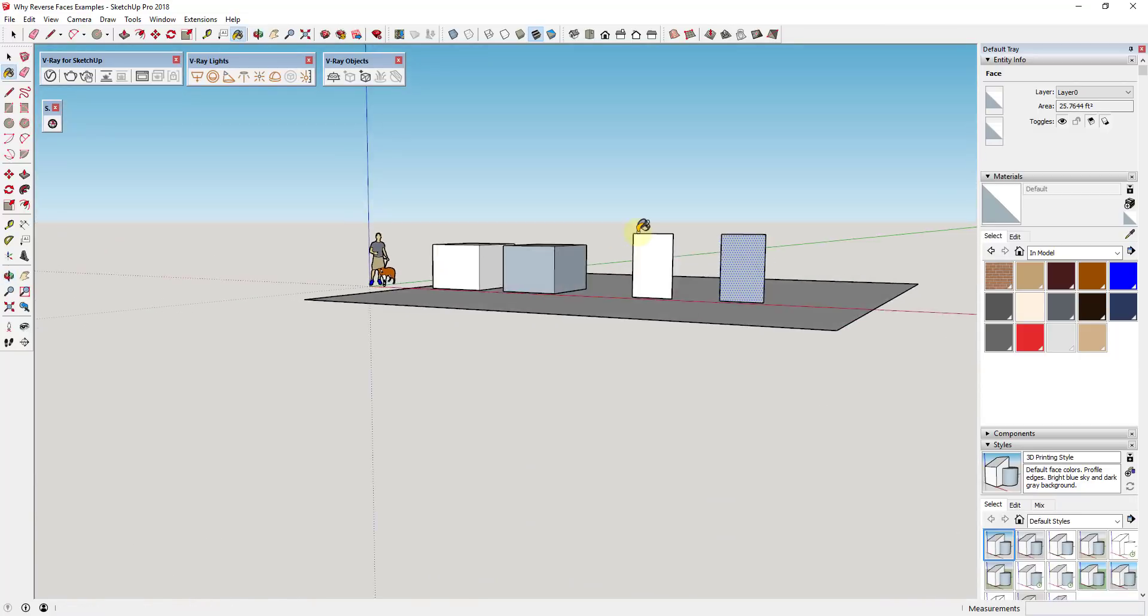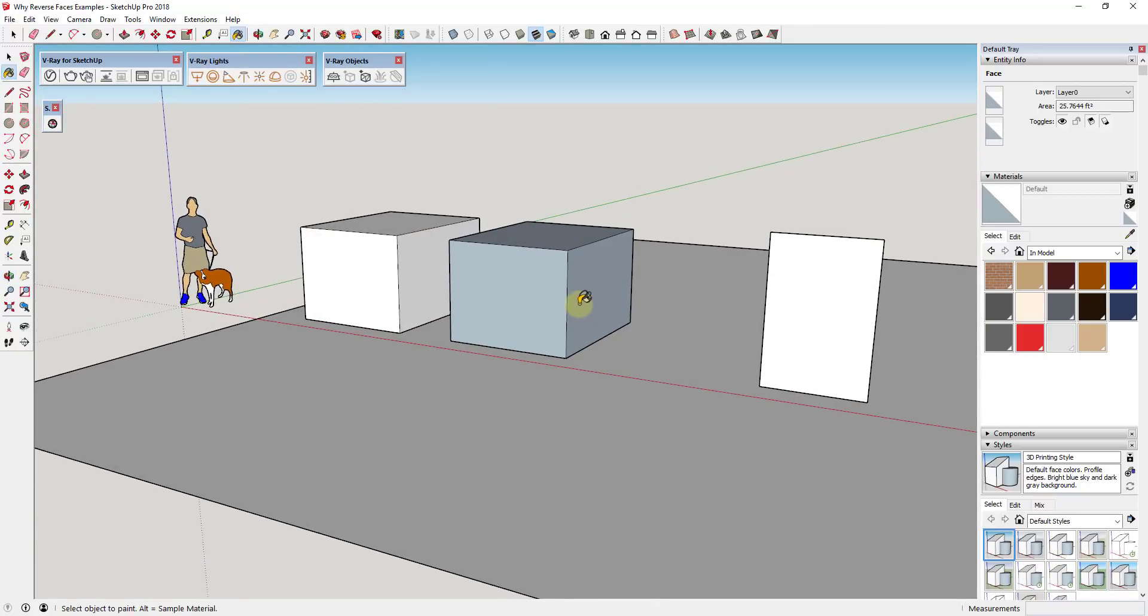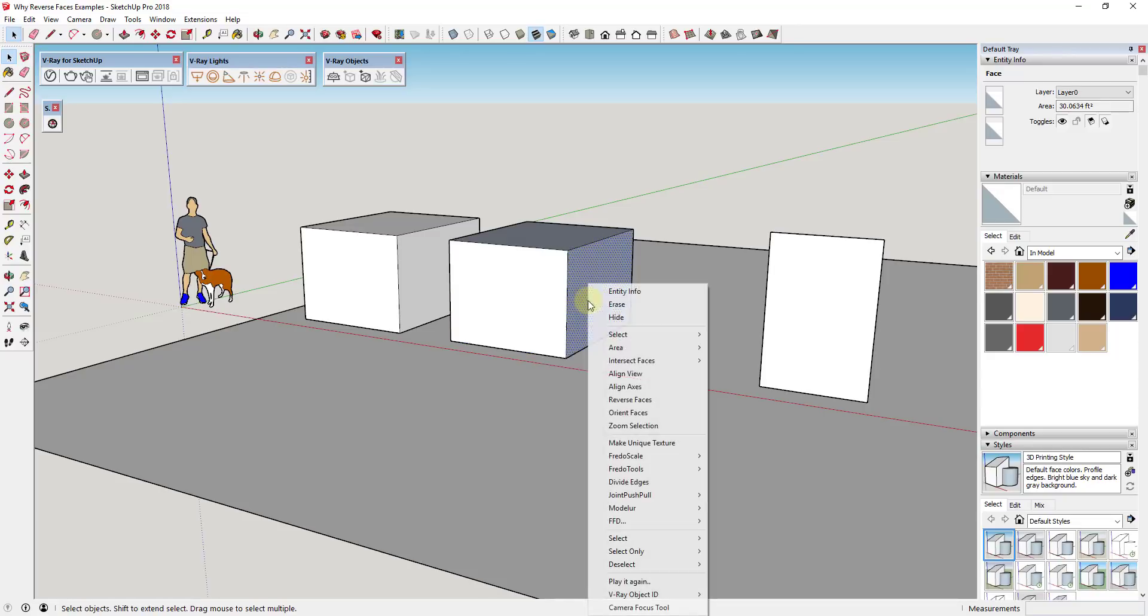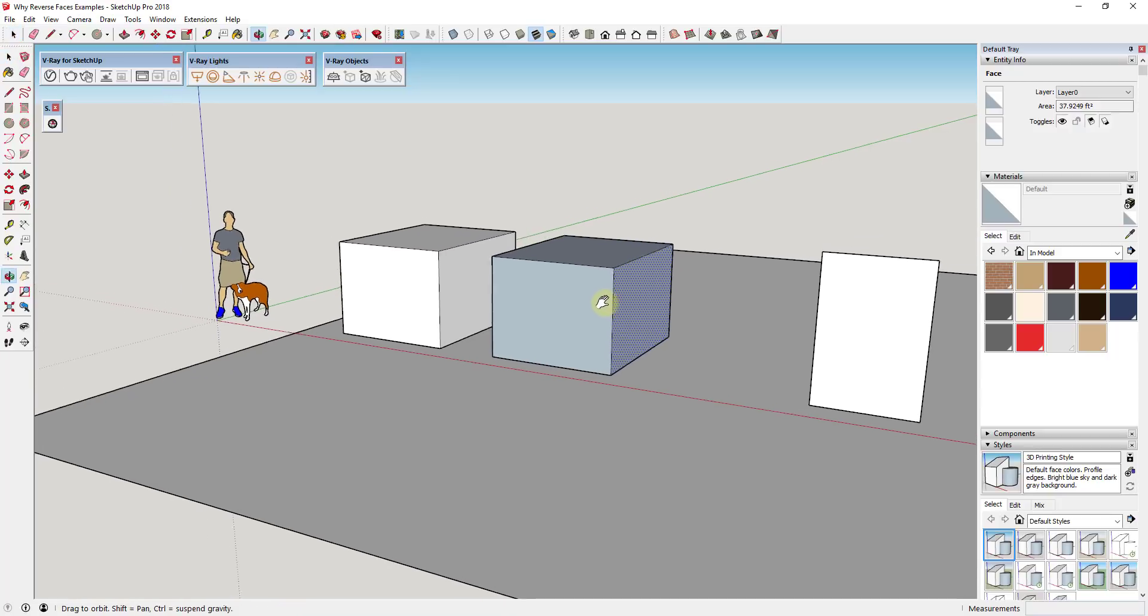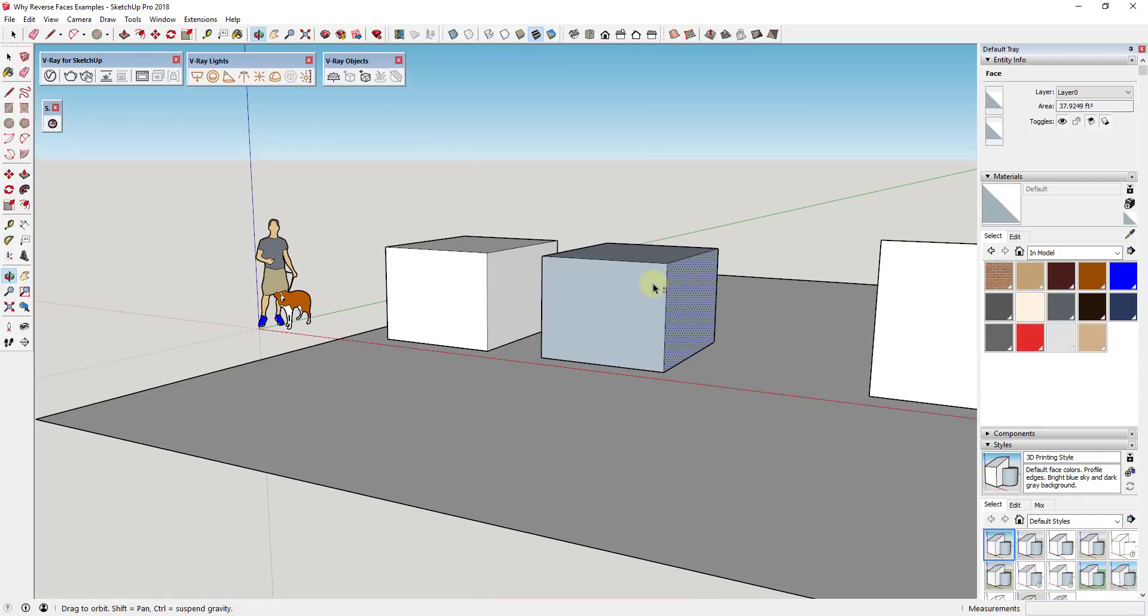So a lot of you have noticed that when I'm modeling, a lot of the time when I create objects I go through and I right-click and I reverse the faces so that the white color is facing towards the camera. I've gotten the question of why I do that. First of all, it's just a good habit to be in to keep your model organized the way it needs to be.